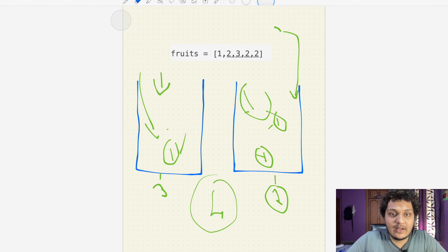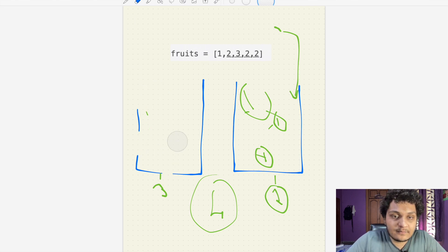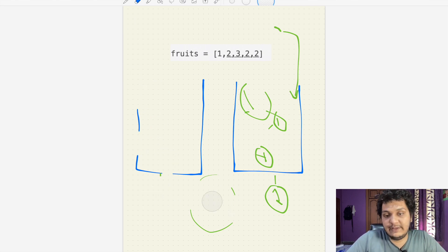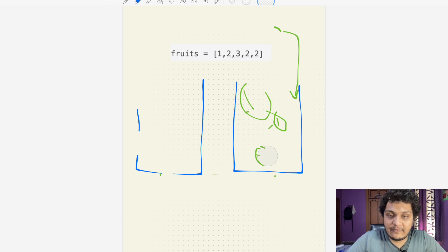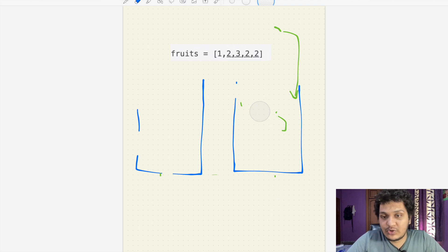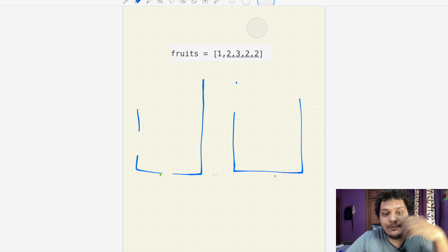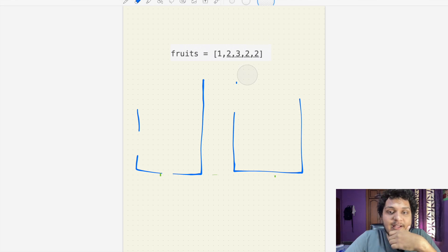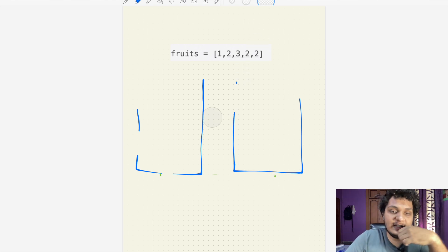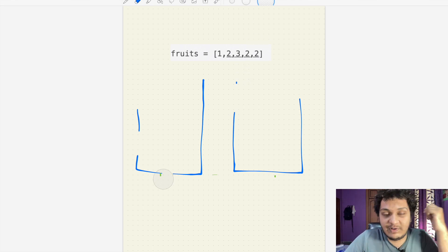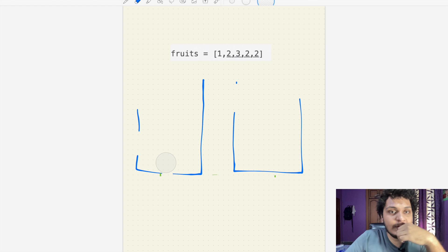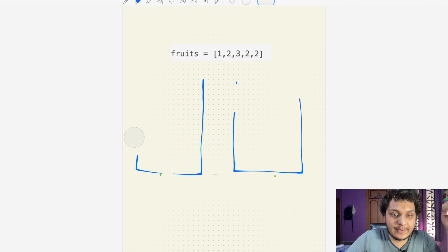We can solve this problem using a sliding window approach. We can use a map or an array. We'll use an array here because it will run faster — beating around 90% of submissions.